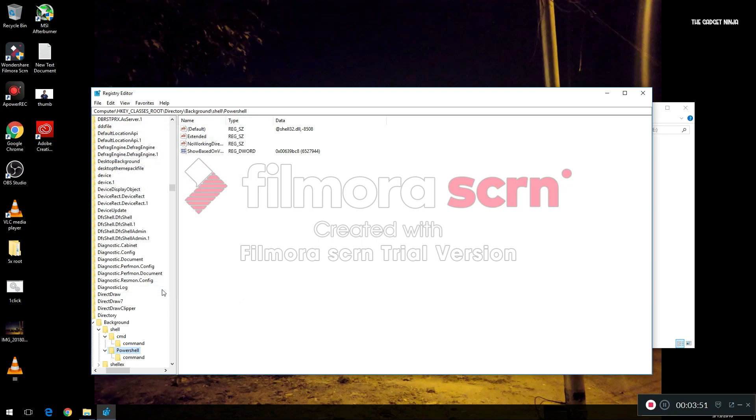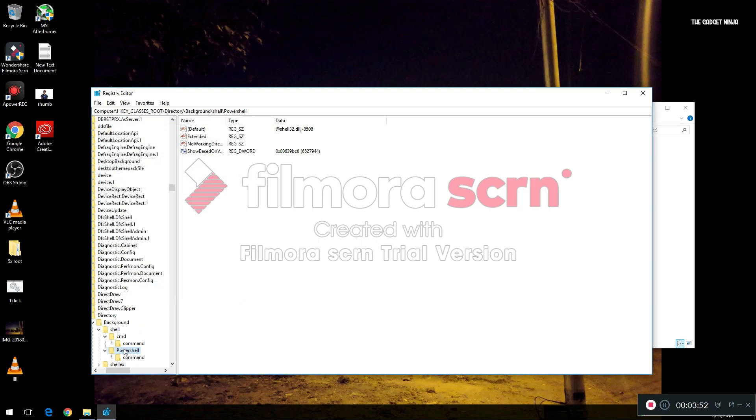Now in the same thing, just click on this 'ShowBasedOnVelocityID', right click, click on Rename.